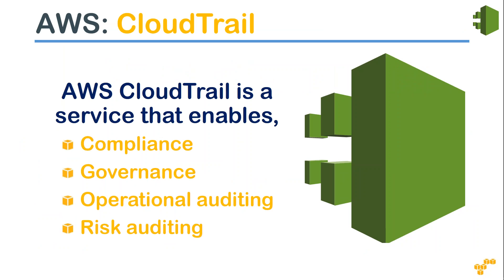set by your organization. It also helps you achieve operational auditing or even risk auditing.